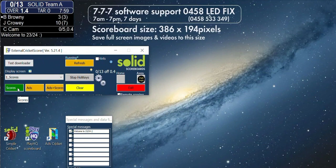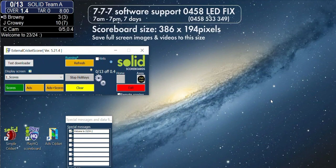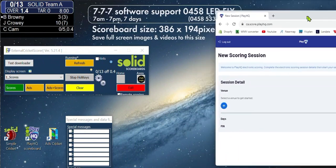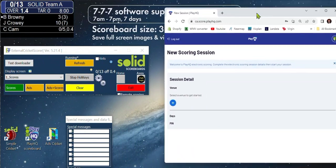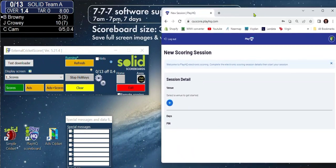When ready, open up your PlayHQ scoring page. This is usually on a separate device like a tablet or another PC near the scoring desk. Or like in this case, we have opened it on the same PC. Sometimes you might not have enough desktop real estate for this.